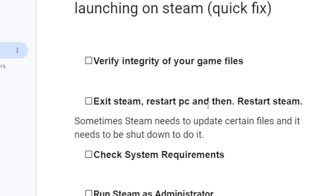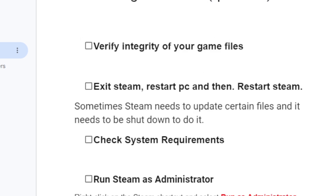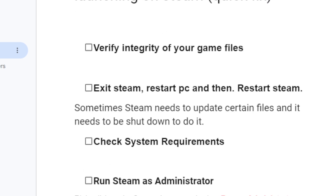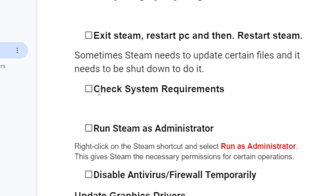Sometimes Steam needs to update certain files and needs to be shut down to do so. If you've done this but you're still facing the same problem with Farming Simulator 25 not launching, then check the system requirements. Make sure your PC meets the system requirements, as in most cases if your PC doesn't meet them, you may be facing this issue.